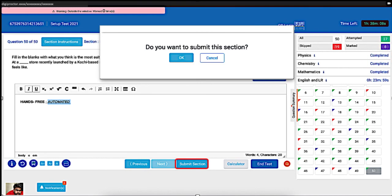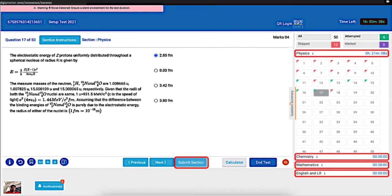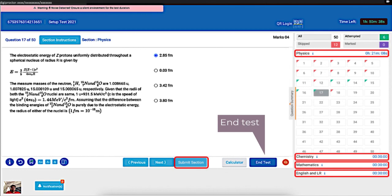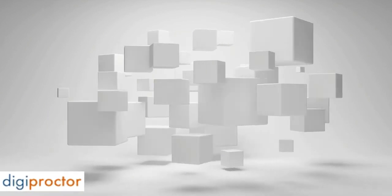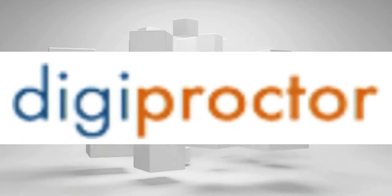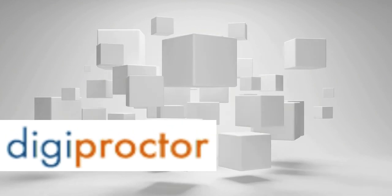After your section has been submitted, its status in the navigation panel changes to 'Completed.' If you haven't clicked Submit Section and the allotted time is over, the section will be auto-submitted. When a section is submitted, the next section in sequence is opened and its timer is started — for instance, when the Physics section is submitted, Chemistry will be opened and its timer started. You can click the End Test button anytime to submit your test. This brings us to the end of the browser interface tutorial, where you learned the basic layout, how to use action buttons, and how to work with sections.